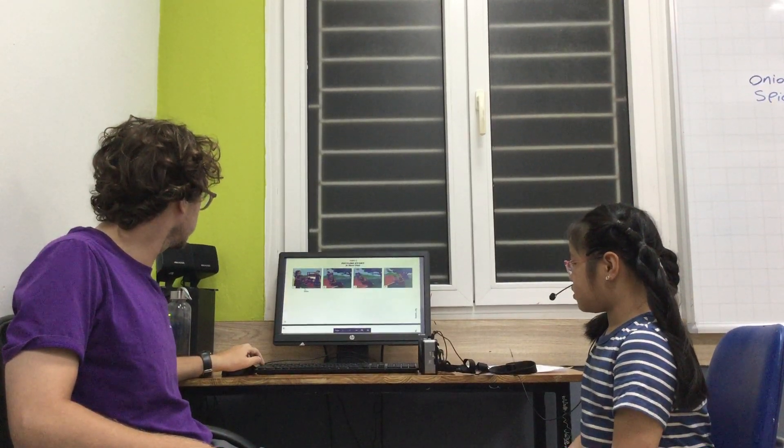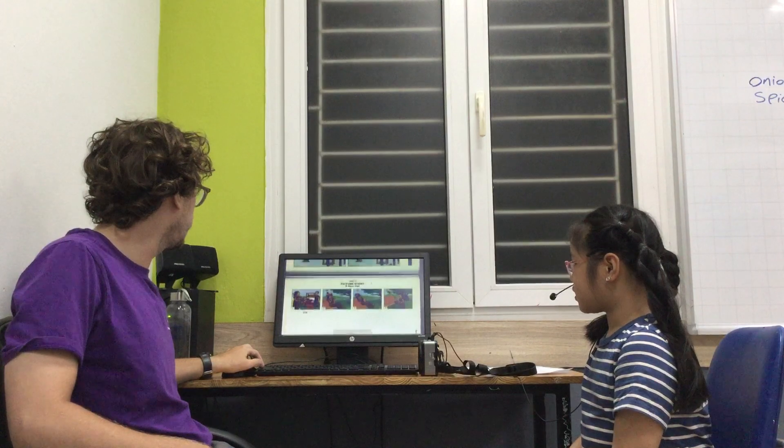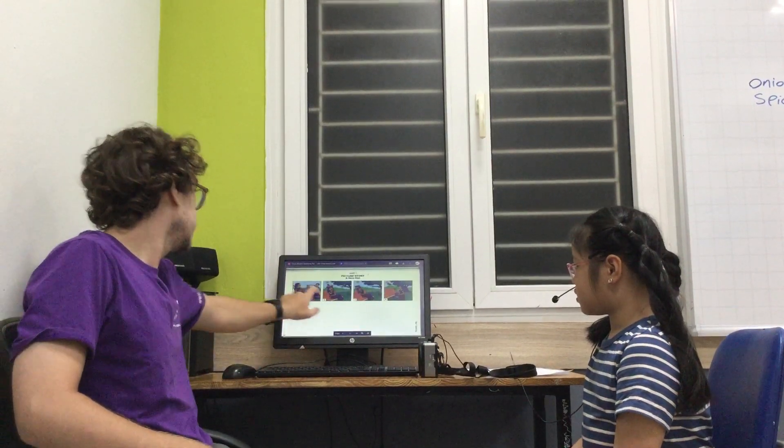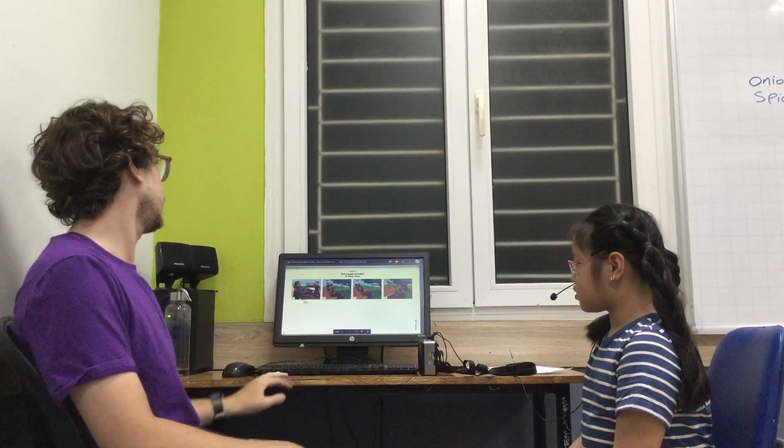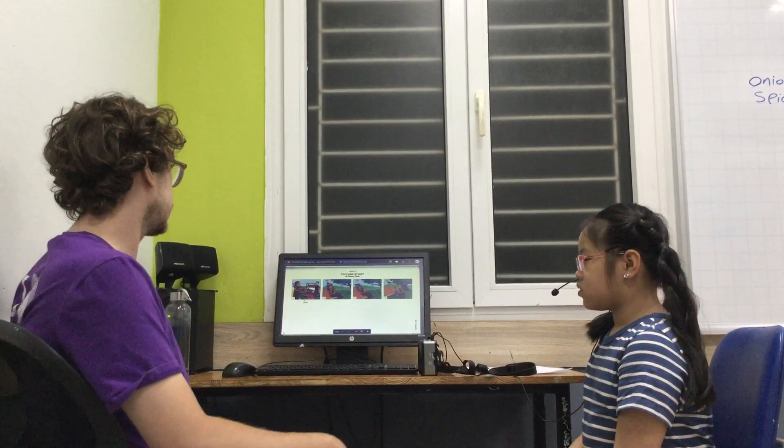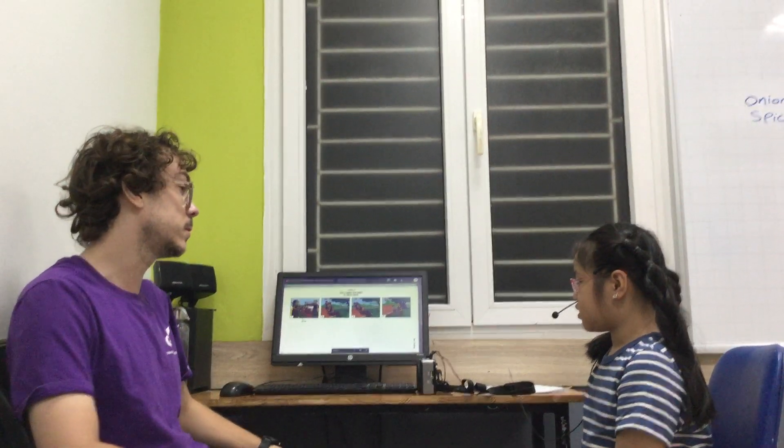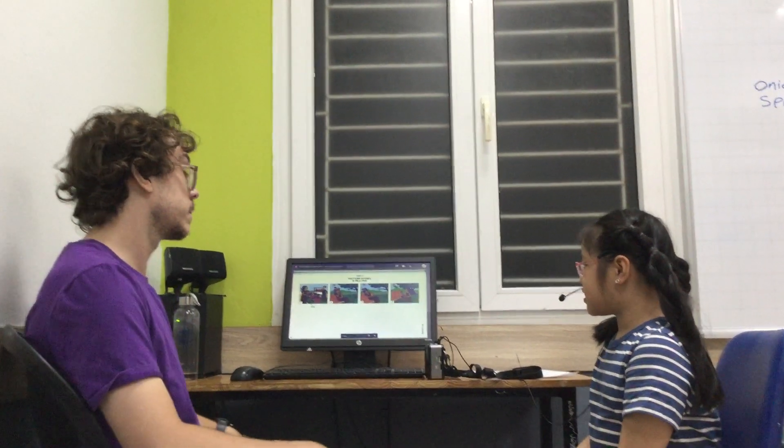In this part, we've got four pictures. And this is Zoe. These four pictures tell us a story. Can you tell me that story, please? Yes.